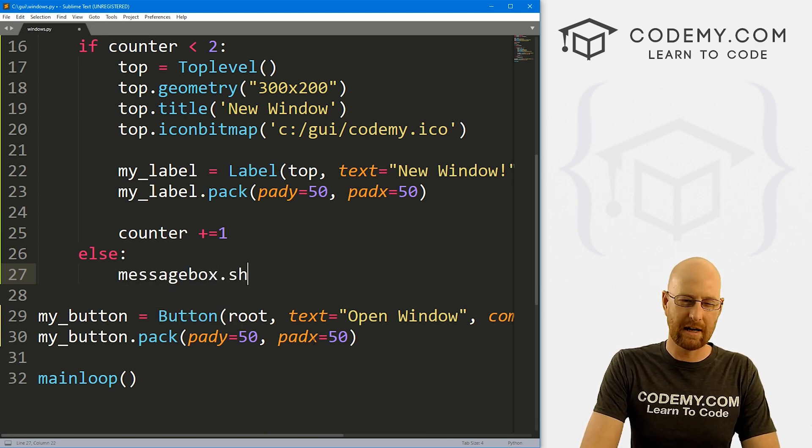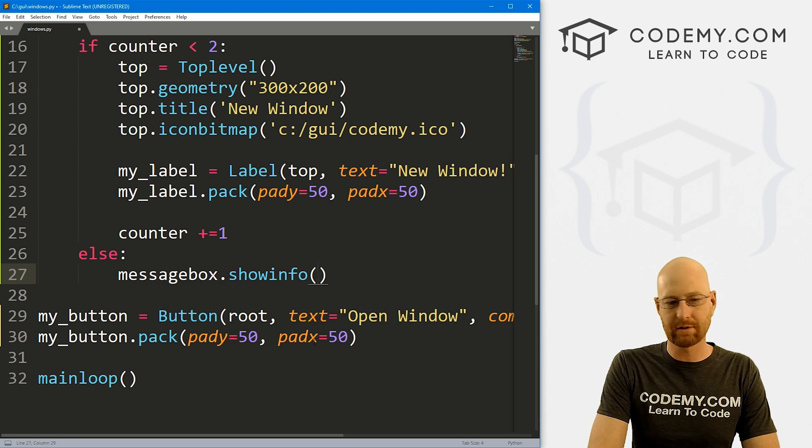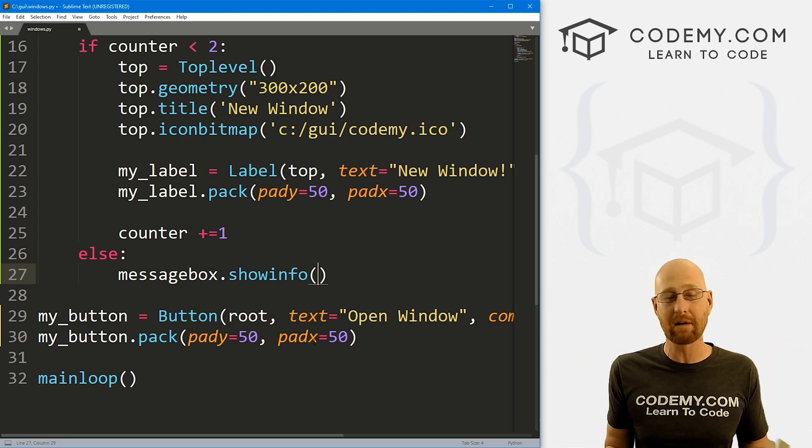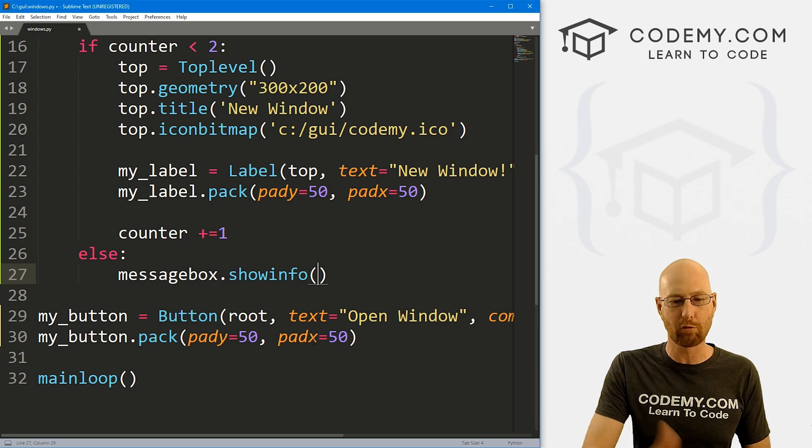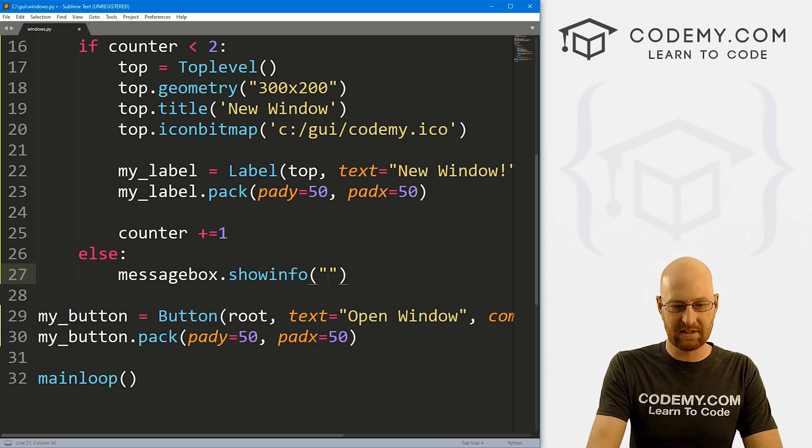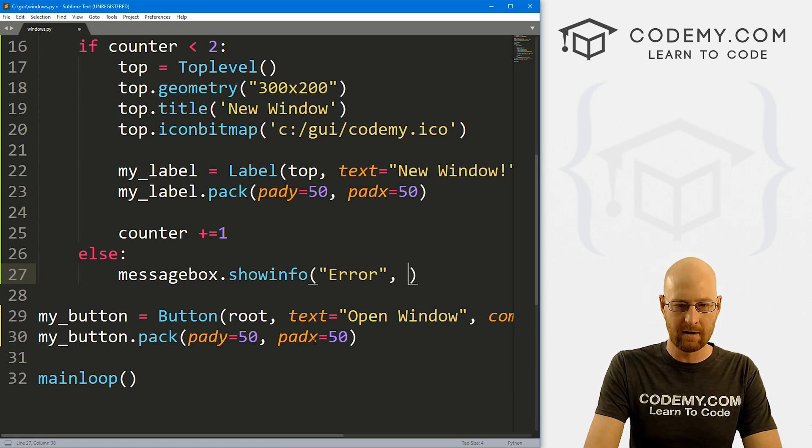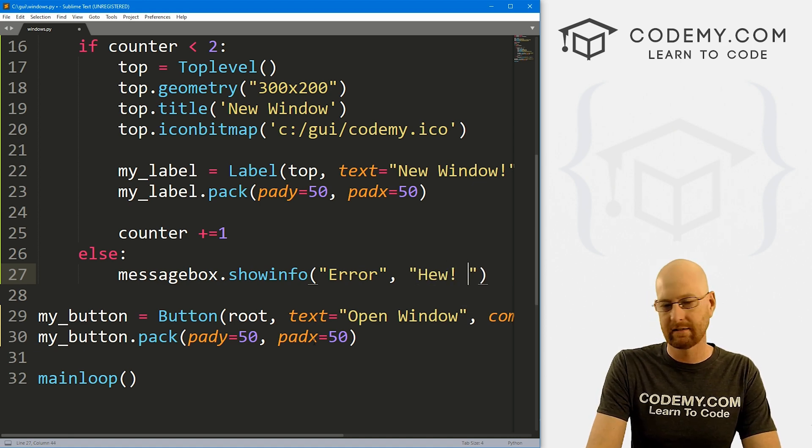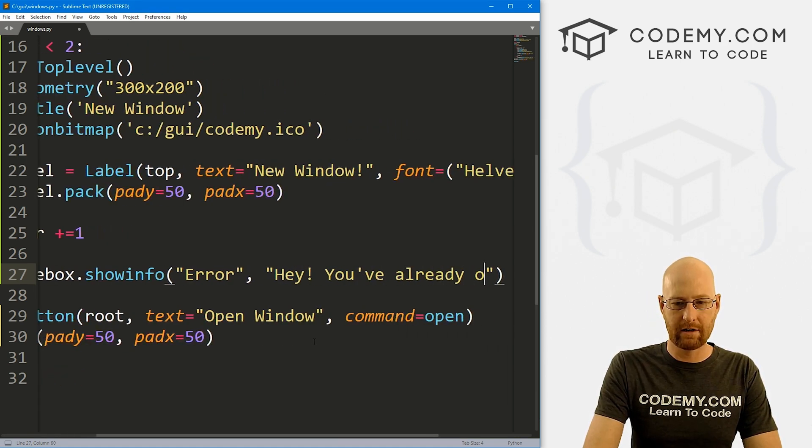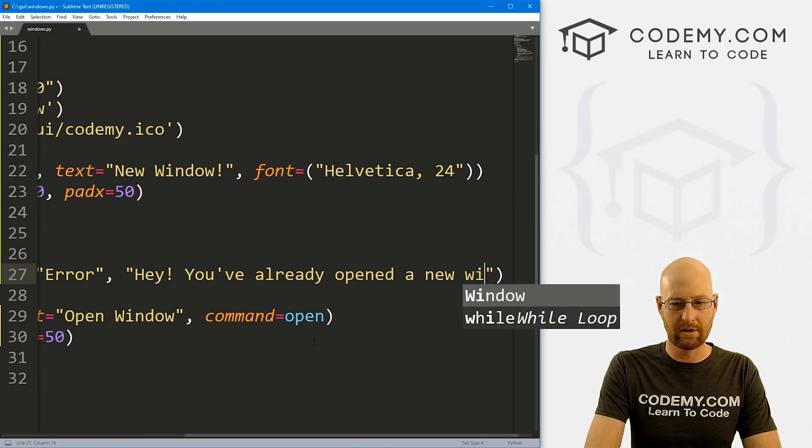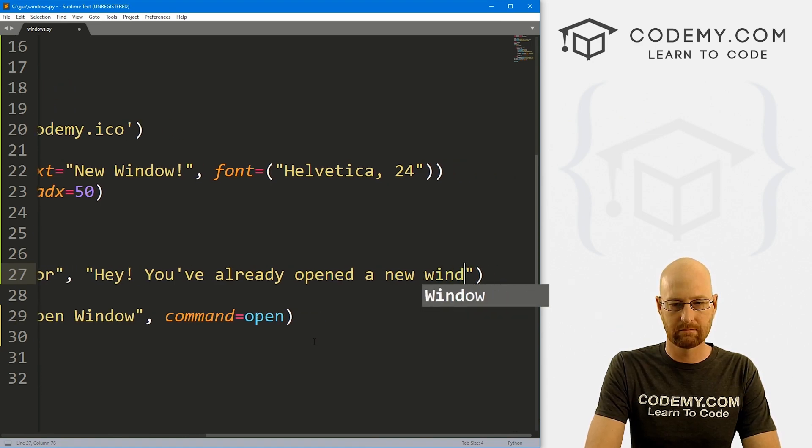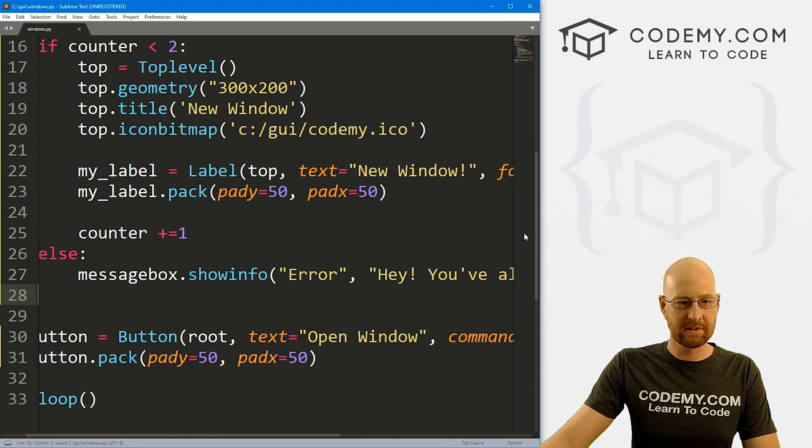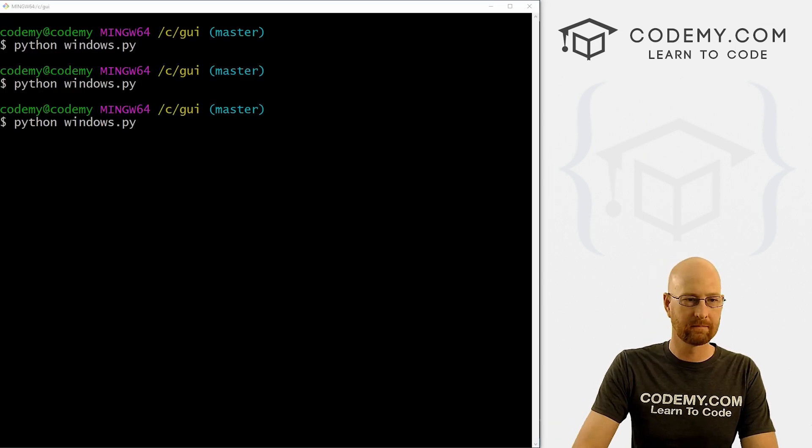And then we could just create a message box. And let's go, let's do a showinfo message box, or you can use one of any of the other message boxes. I've got a lot of videos on message boxes, check the playlist if you want to learn more about those. So let's just say the title of this will be error. And a little message will say, Hey, you've already opened a new window. Something like that. So okay, let's save this run this guy one more time, see if that worked.